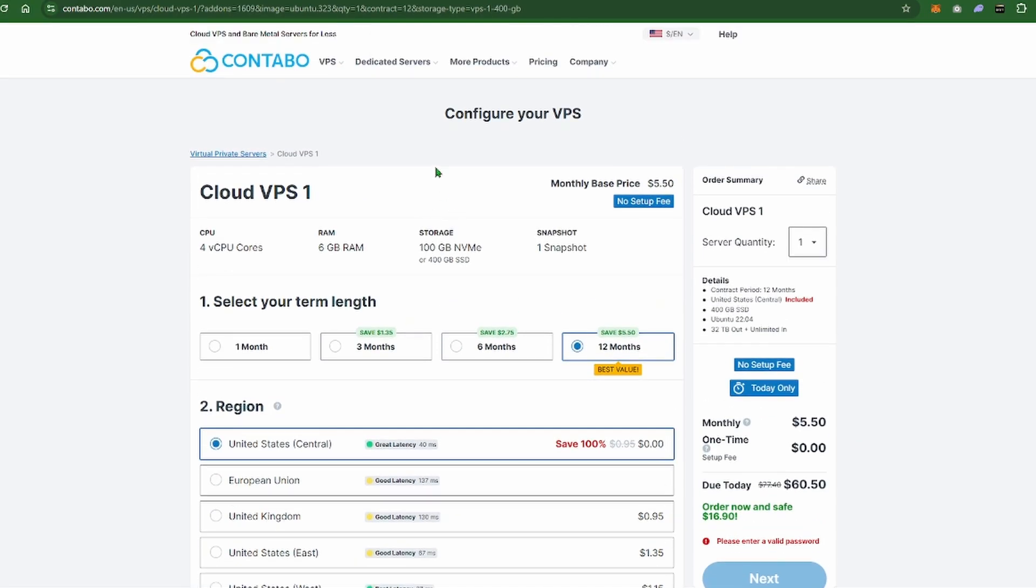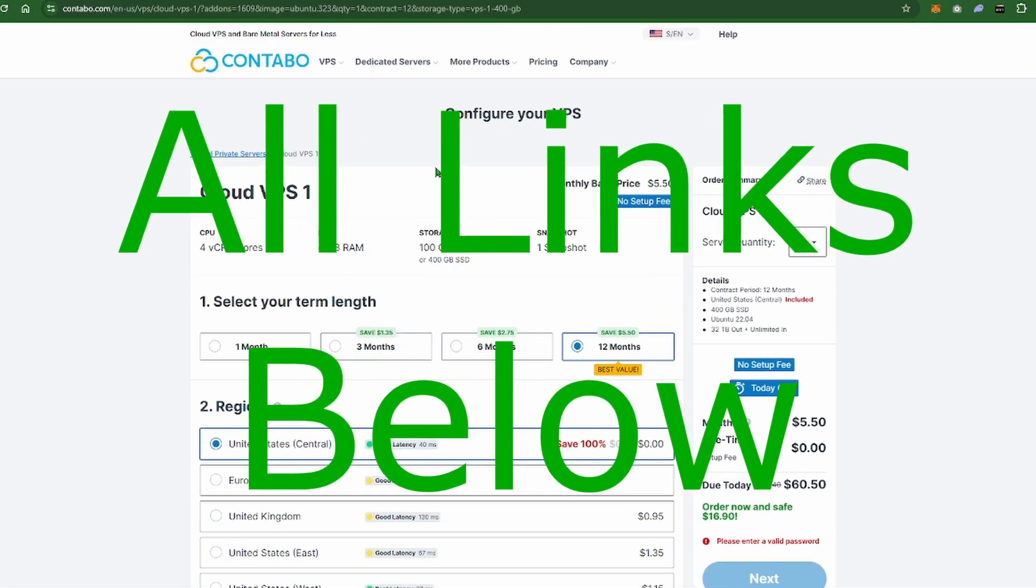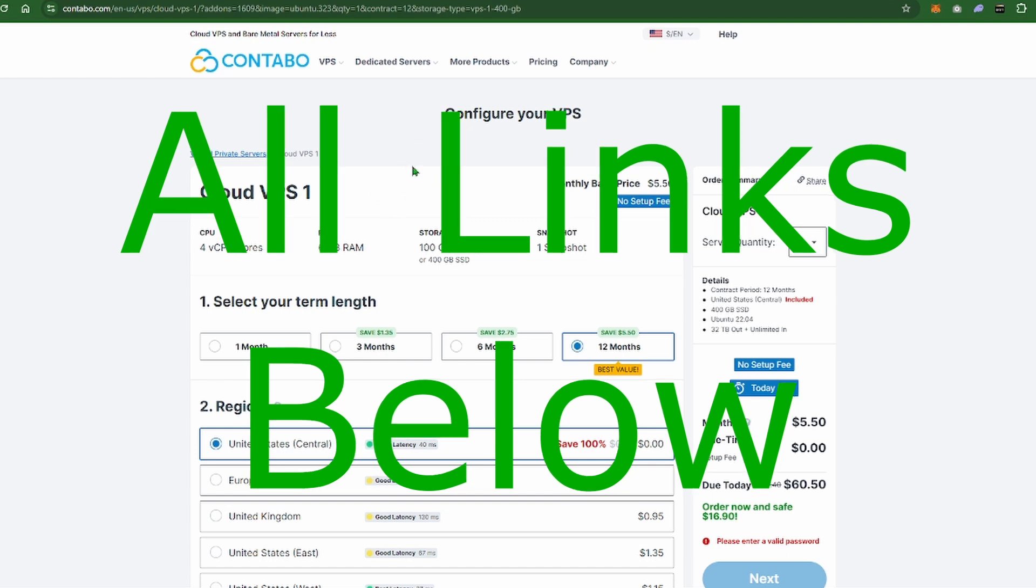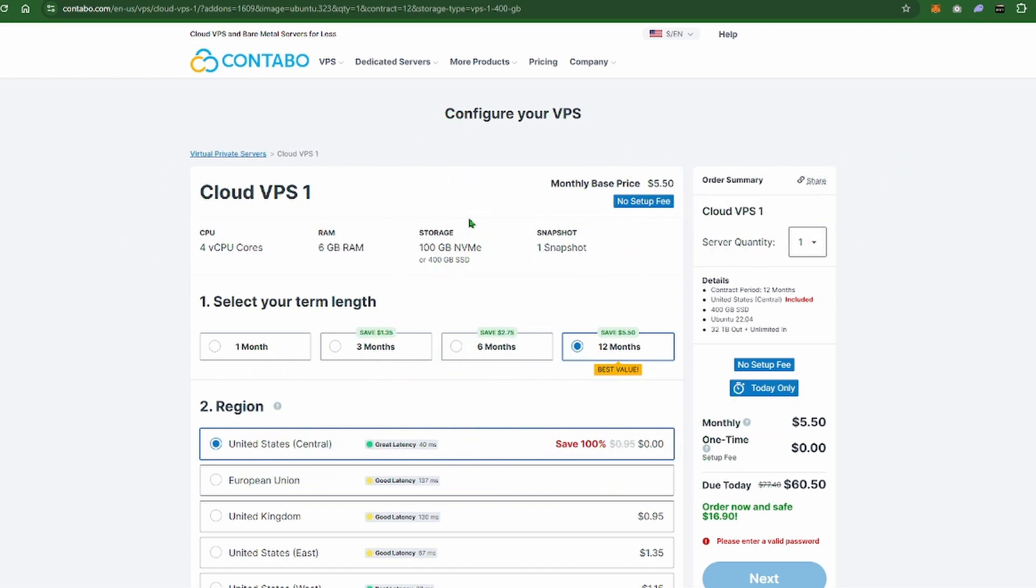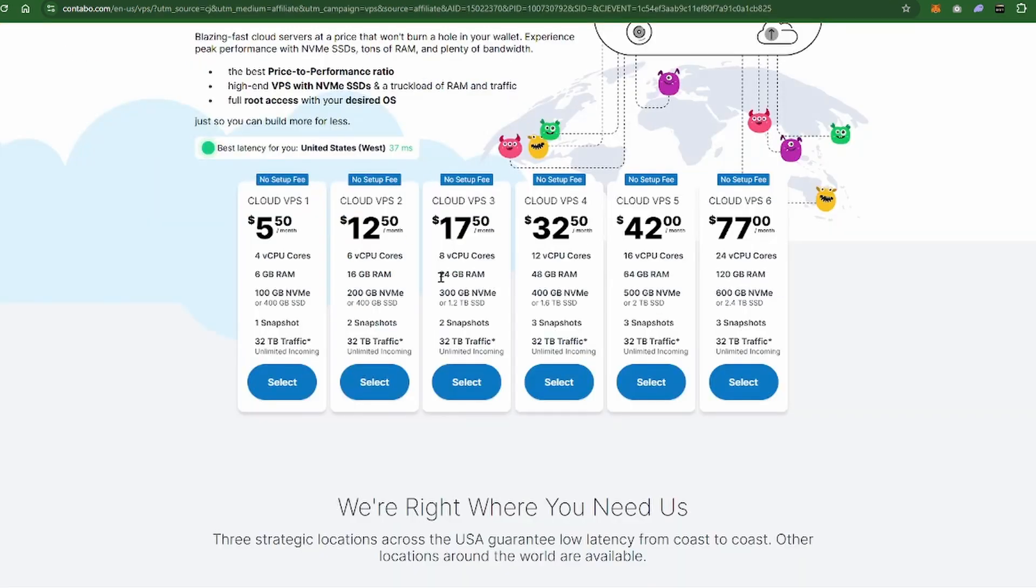If you go over to Contabo, link down below, go click it. It's how you're going to quote unquote pay me or help give me some love for doing this video. You're going to go ahead and choose the six gigabyte RAM one.